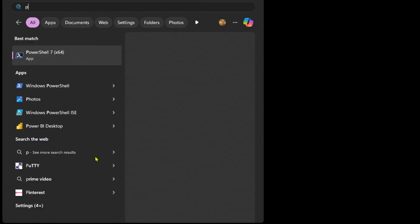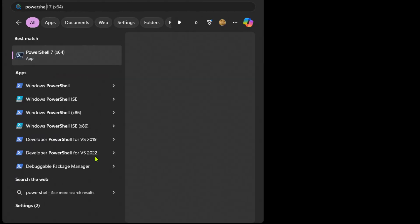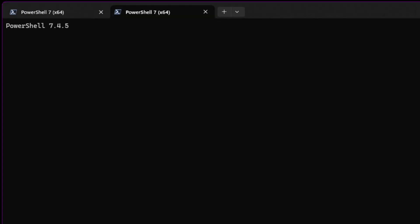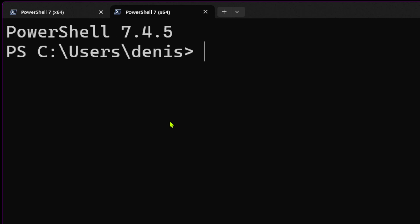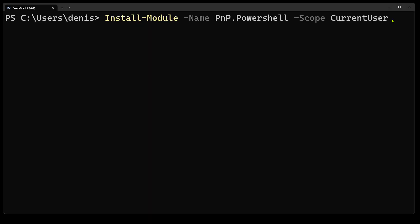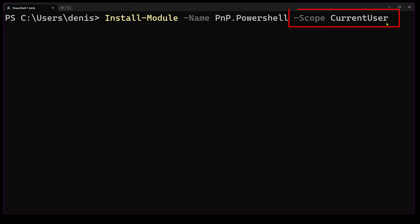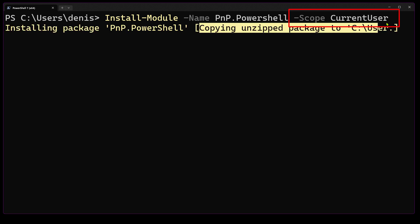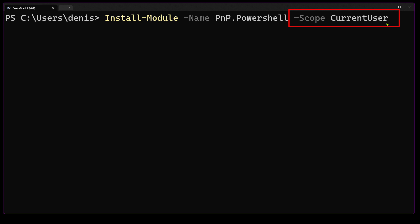Now let's launch PowerShell 7, which is compatible with the latest PNP version. I'll install the module by running this command. I usually use the scope current user switch to install PowerShell modules. When you use the switch, it doesn't require administrator privileges.